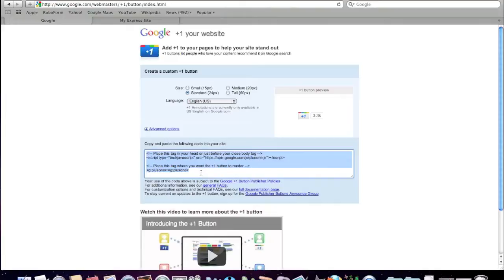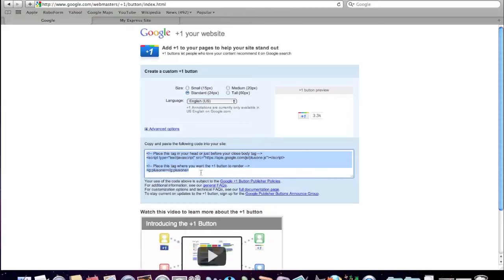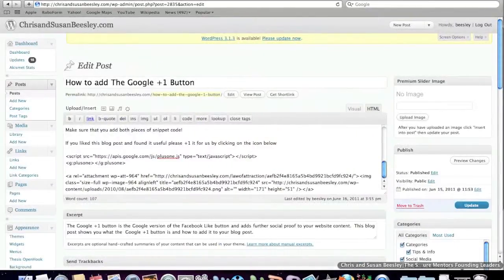So for the purpose of this demonstration, I'm going to show you it added to a blog post on a WordPress blog website. So I'm just going to go over there now in true Blue Peter fashion.